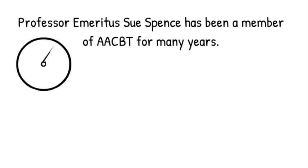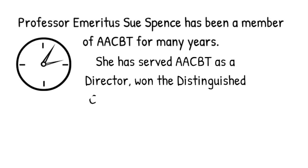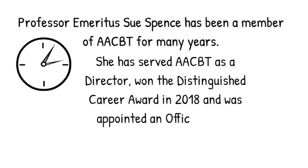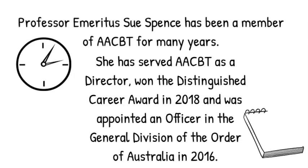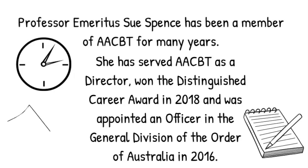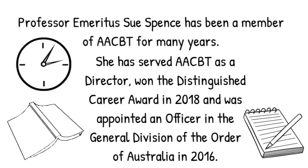She has also won the Distinguished Career Award in 2018 and was appointed an officer in the General Division of the Order of Australia in 2016.